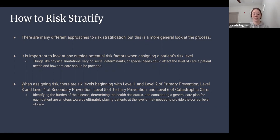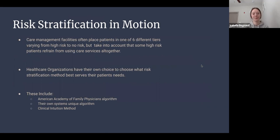Level six — catastrophic care — is mostly focused on end-of-life care and providing comfort. These patients are often in long-term or rehabilitation facilities and are given resources like end-of-life support groups and other tools used to provide comfort in such difficult situations.